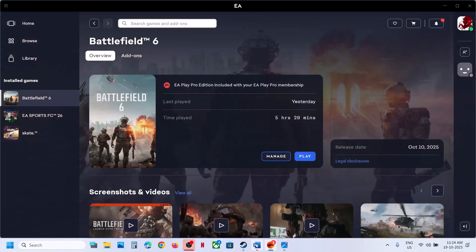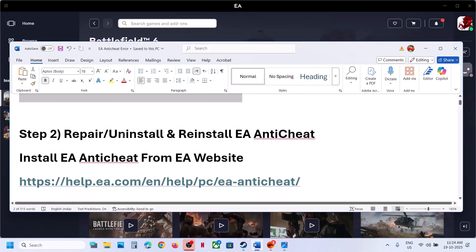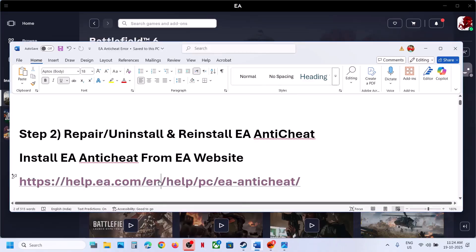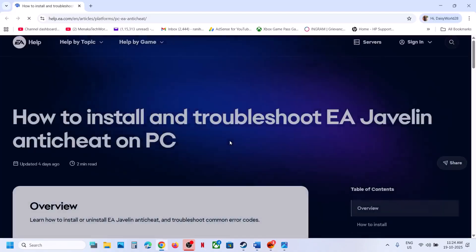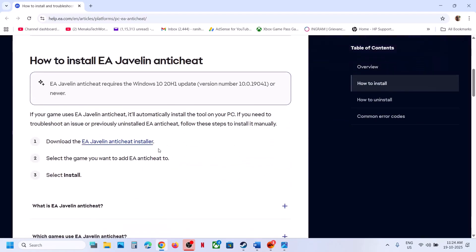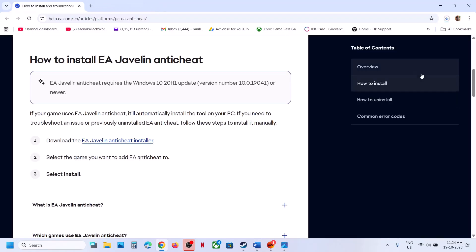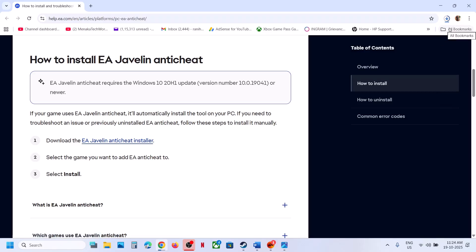The next step is to repair, uninstall and reinstall EA Anti-Cheat. Open this link in a browser — it will take you to the official EA website. Scroll down and you can see EA Javelin Anti-Cheat Installer. Click on it, let the download complete, and then run the exe file.